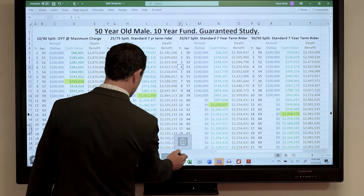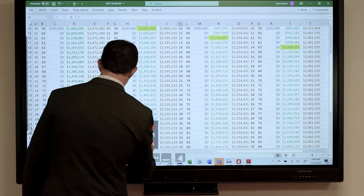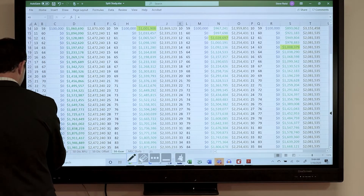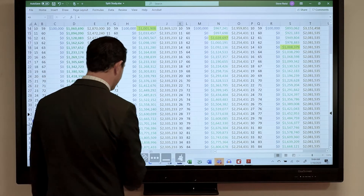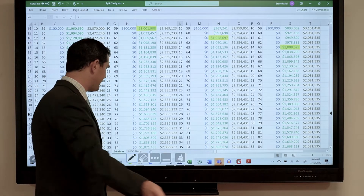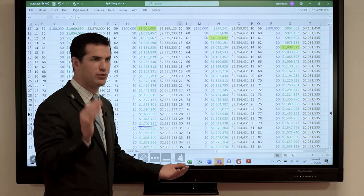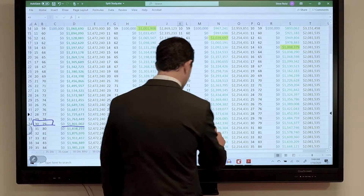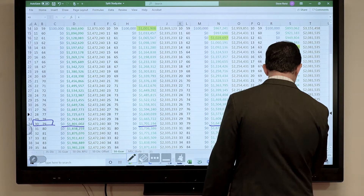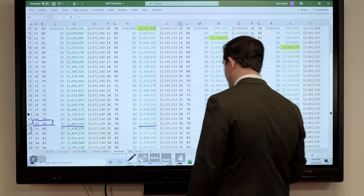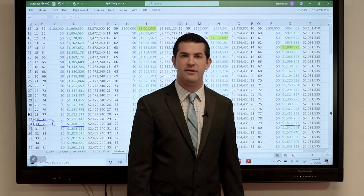Now we see the break-even points. Let's look at this long-term. By year 30 — just about age 80 — you've paid in a million total. You've got 1.8 million. The 25.75 guarantees — so this is what's guaranteed. No MECs occurred in any of these. No MECs occurred in our 35-year-old male case study either. Look at the difference in cash value there. Same thing with the death benefit.